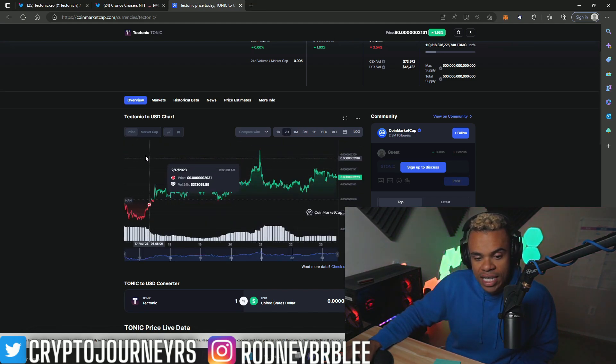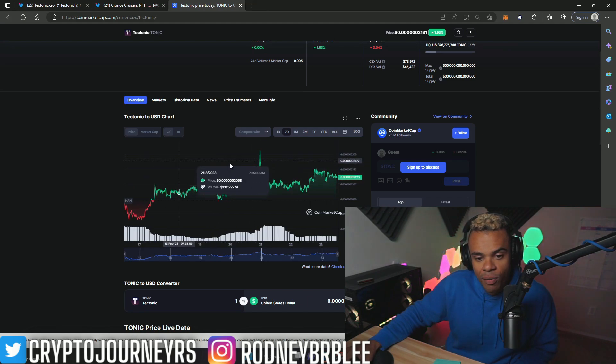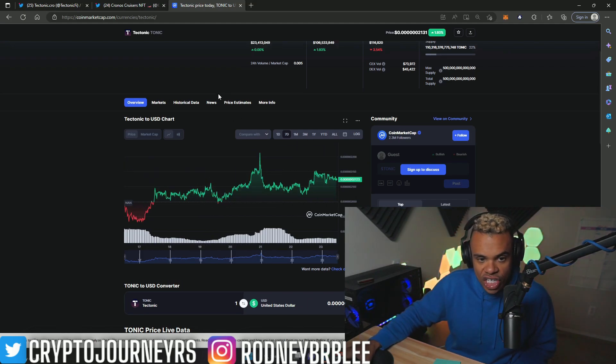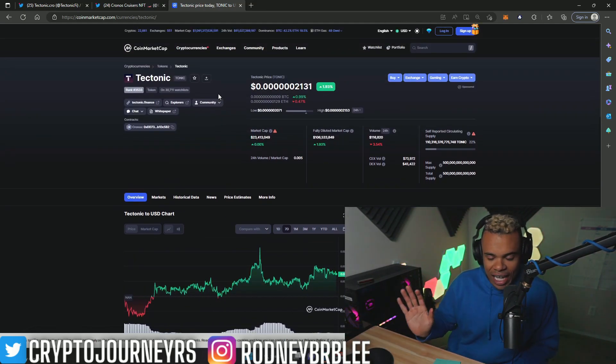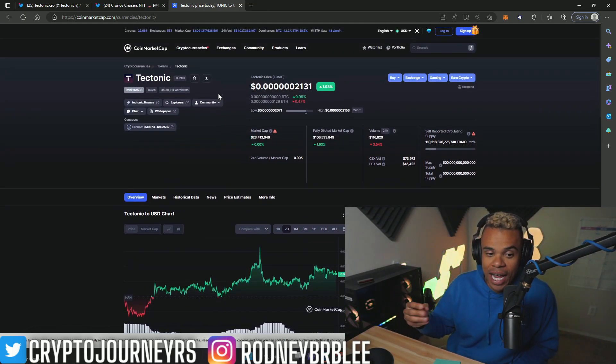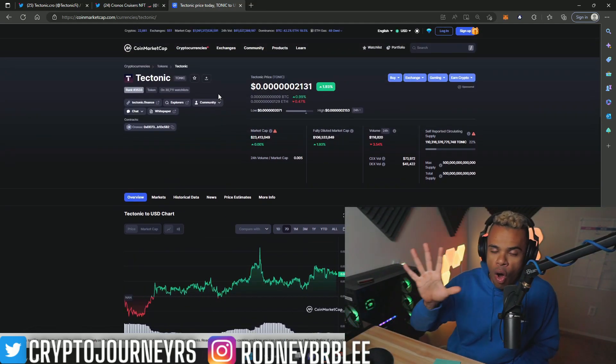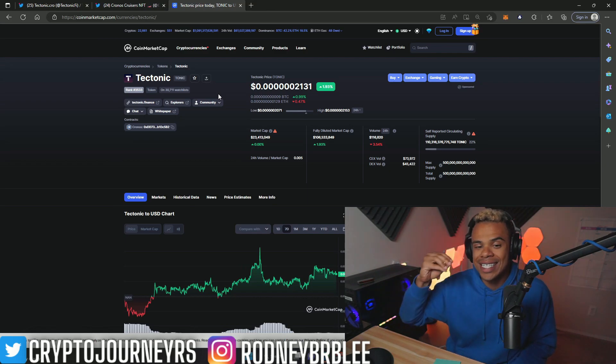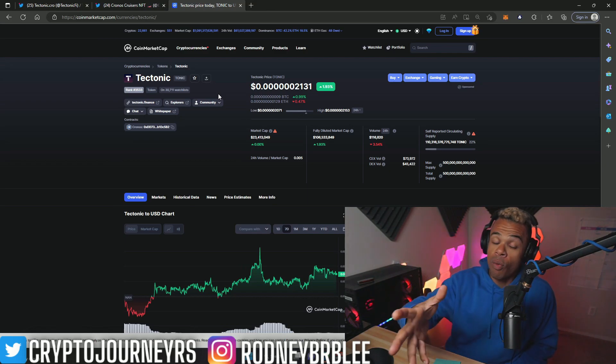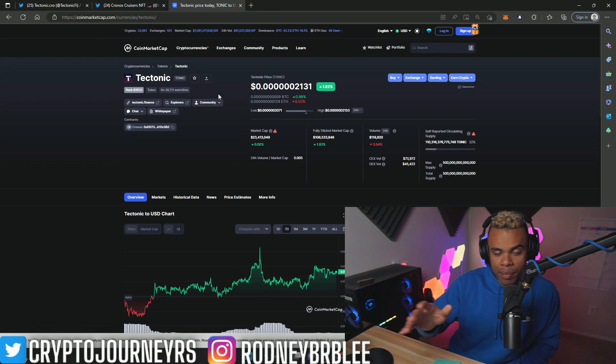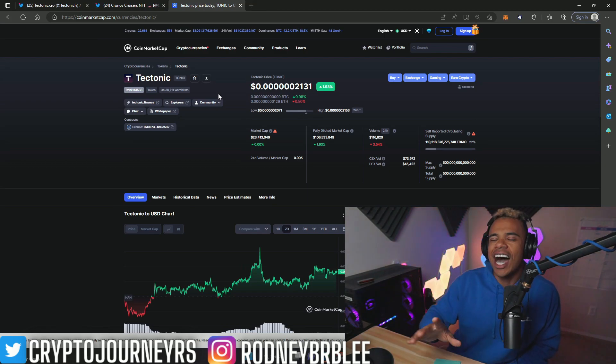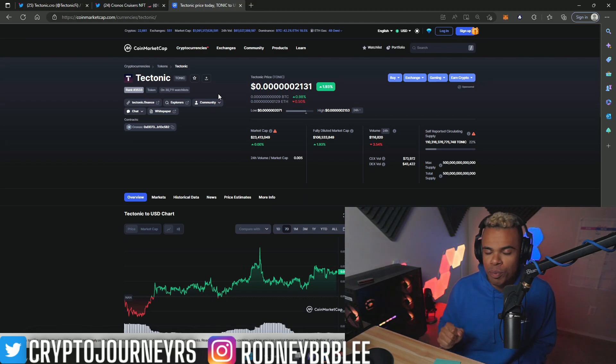We're seeing a nice little recovery this last week. We're seeing some nice sideways trading action. Now a lot of people don't like this, but I do see all of cryptocurrency dumping.